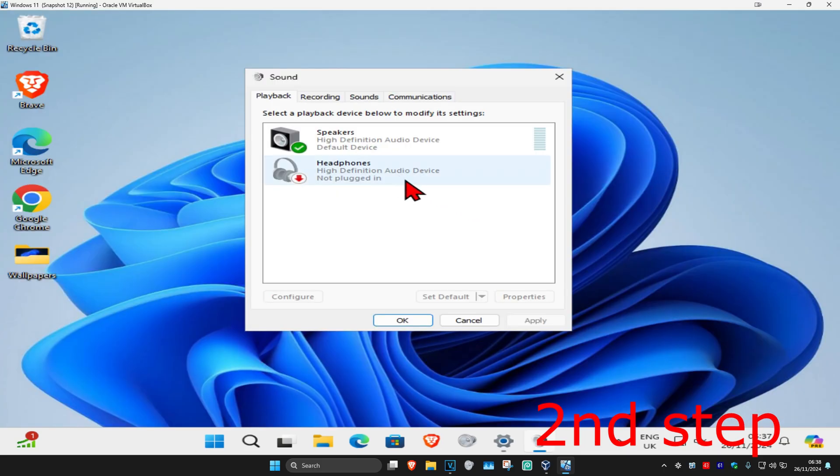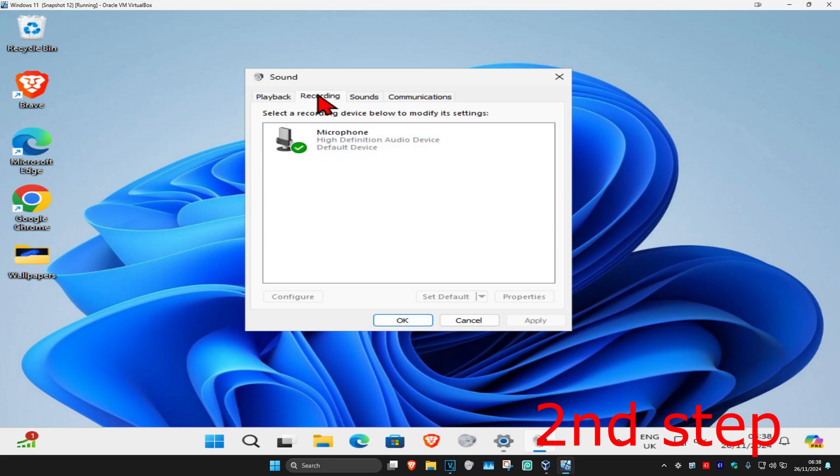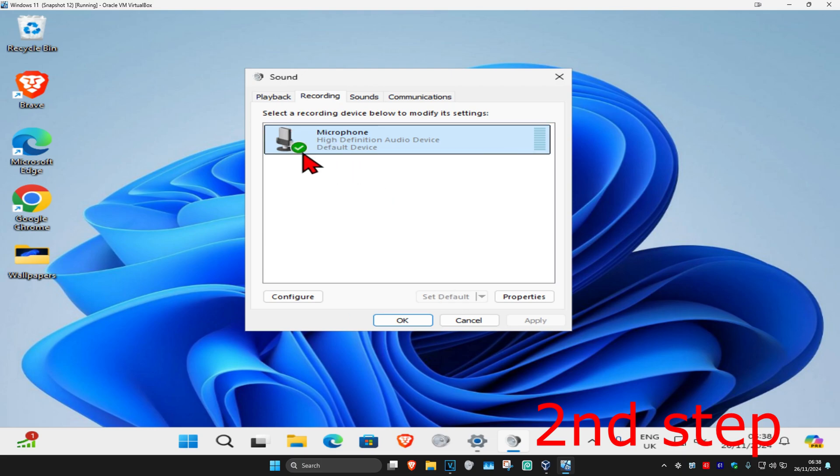And now you want to go to the recording tab. Make sure that your microphone is set as default. So you're going to click on your microphone and then click on set default and now the green tick will appear, meaning that it's now a default device.